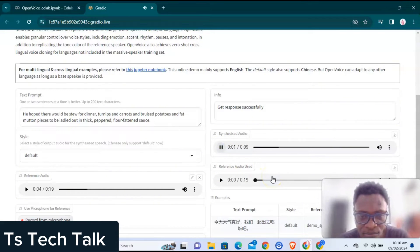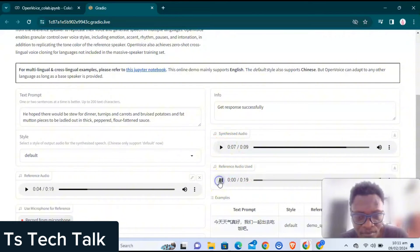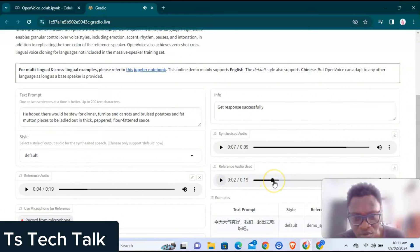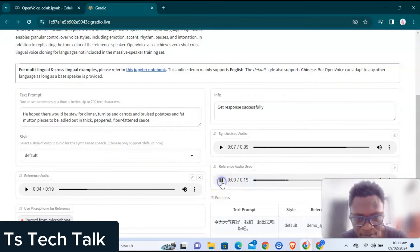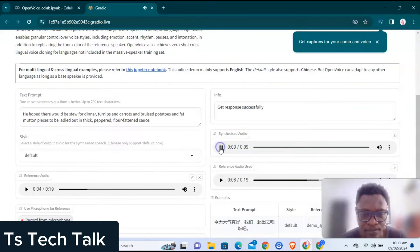This is the synthesized audio: 'He hoped there would be stew for dinner, turnips and carrots and bruised potatoes and fat mutton pieces to be ladled out in thick peppered...' Now you heard the way it sounded. And this is the reference audio: 'Have you become expert in the deep learning algorithms? Have you learned the city odds? Have you have deep technical knowledge?' You can hear how clear the voice sounded.